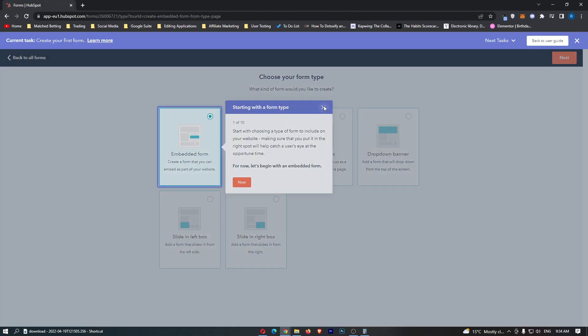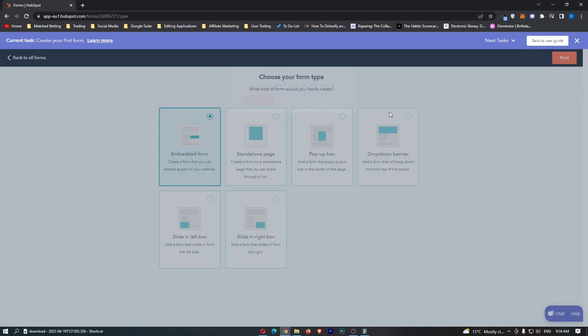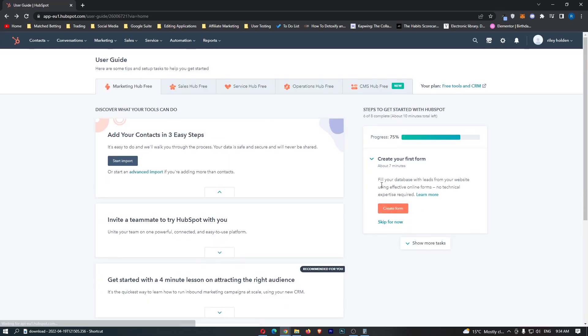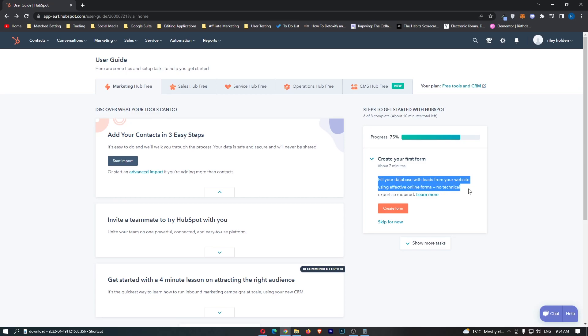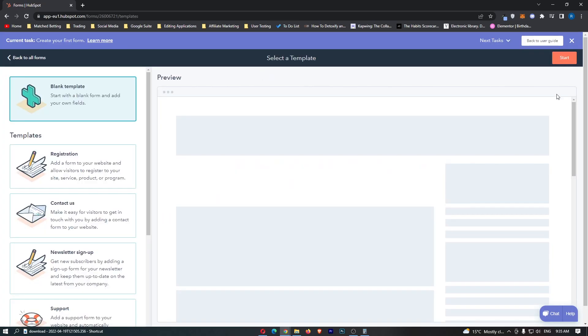So this is very very interesting and if I just go back here you can see what the forms are. Fill your database with leads from your website using effective online forms and this is where you can actually go ahead and you can create an email capture form.